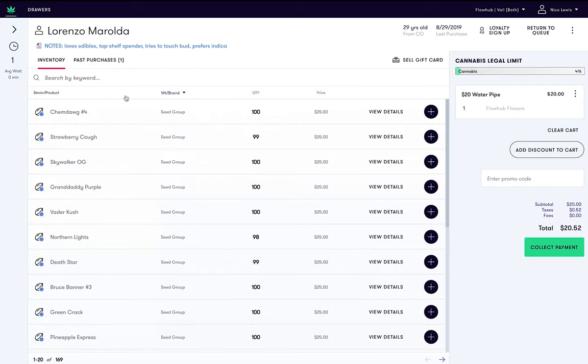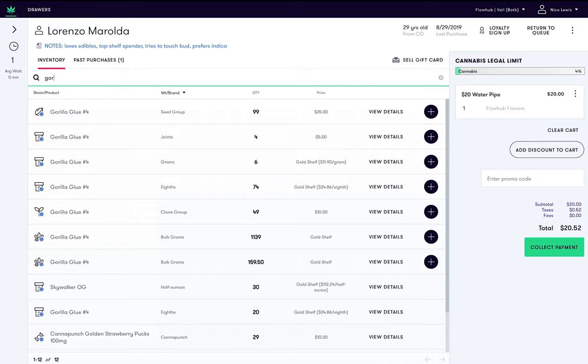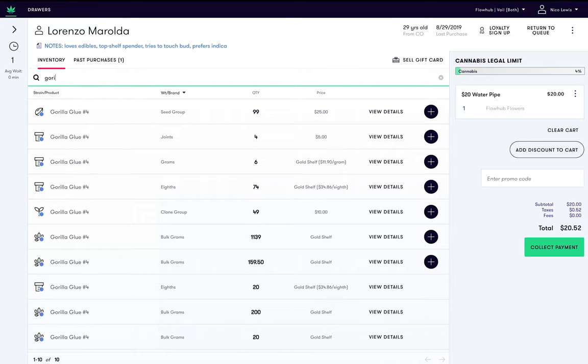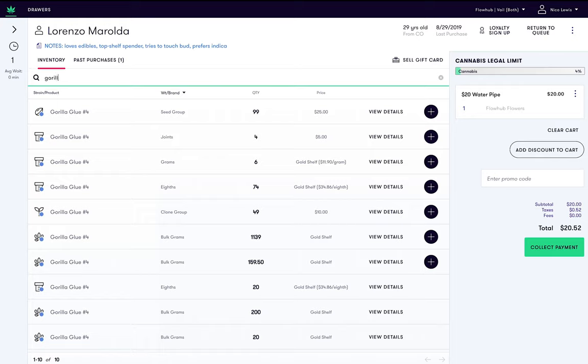Alternatively, you can search for an item here. Let's look for Gorilla Glue and add the item to the cart.